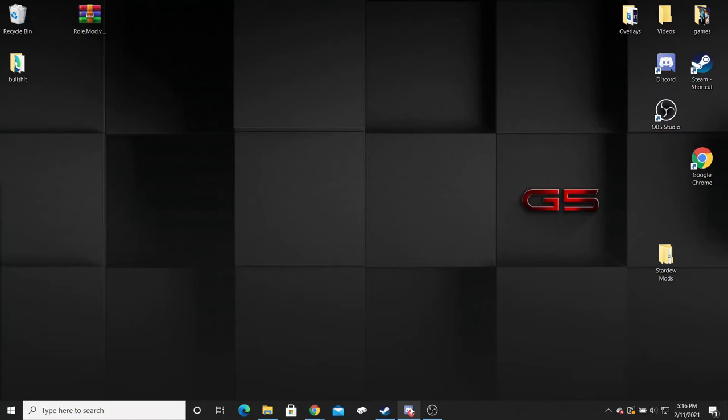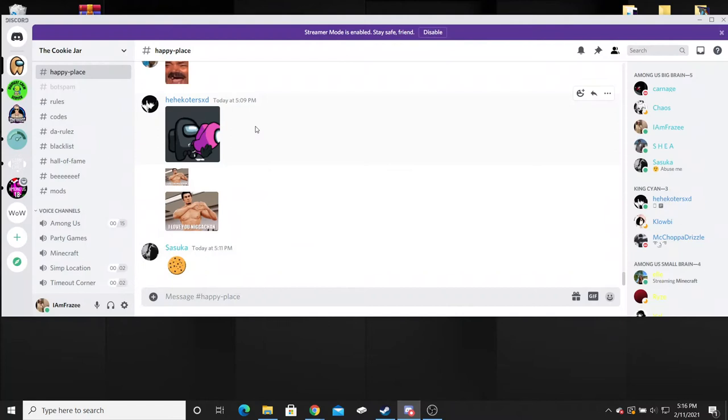What's going on everybody from the Cookie Jar, it's your boy Frazee here and today we're going to be showing you guys a simple way to install the mods for the Jester and the Sheriff mod on Among Us.